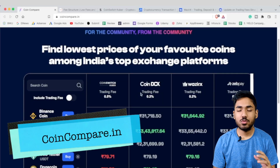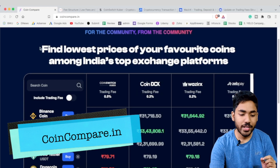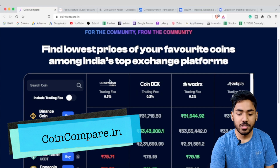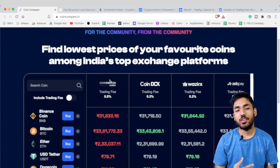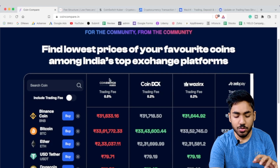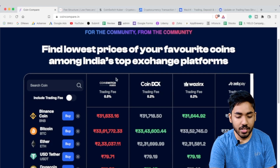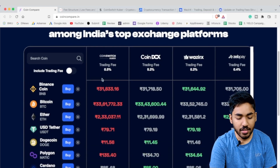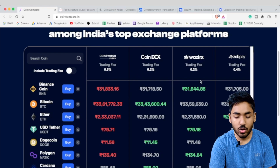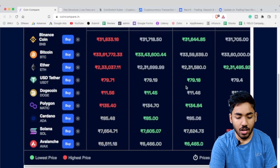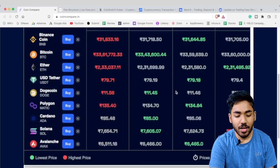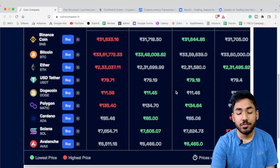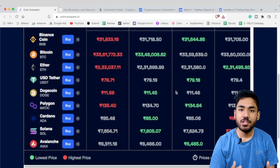In this video we are going to use the tool coincompare.in — the link will be in the video description. Their interface gives you a quick overview of exchange prices, trading fees, and all those things for all the top 4 major Indian exchanges. In this video we will talk about the fee structure, but first let's look at the exchanges currently available in India.